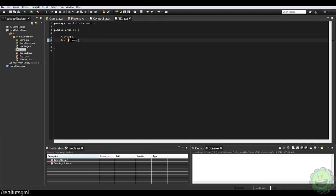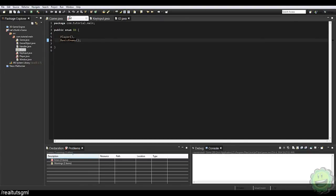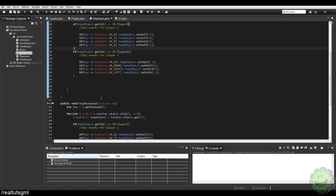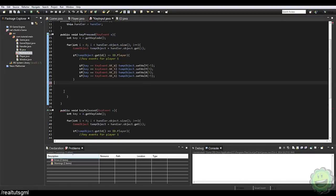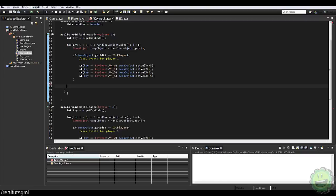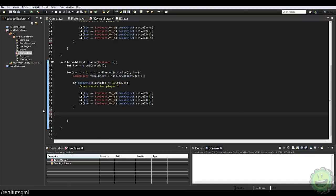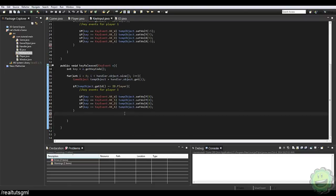I'm going to actually change this to basic enemy, because we're going to have all different types of enemies in our game. And we can get rid of that as well. Let's go ahead and clean up the keyboard input a little bit.